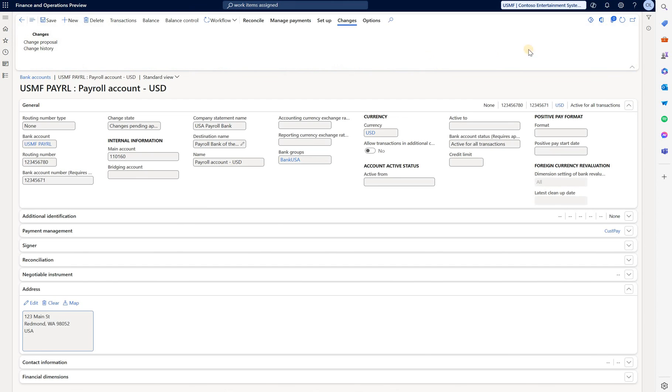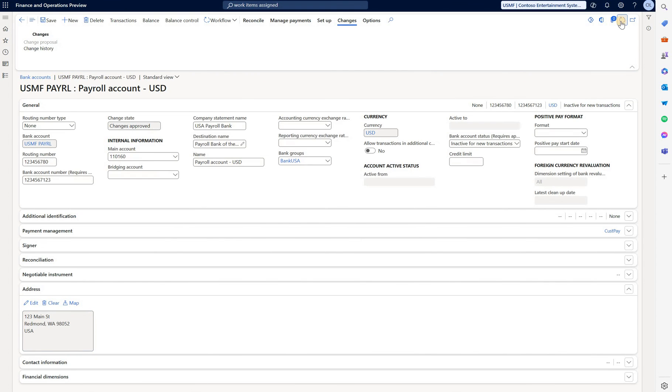Go back. Refresh. Fields are now editable. Bank account number has been updated and the bank account status has been updated.